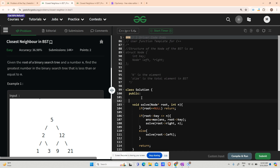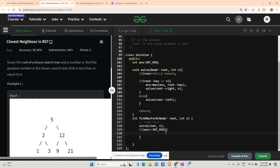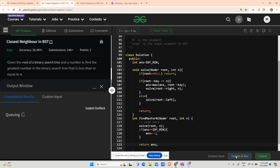I declare the variable `ans` globally, initialized to INT_MIN. After calling solve, if answer remains INT_MIN, it means no node with value less than or equal to n was found, so return minus 1; otherwise return the answer. Let's compile and run it — it is running fine, let's try to submit as well.